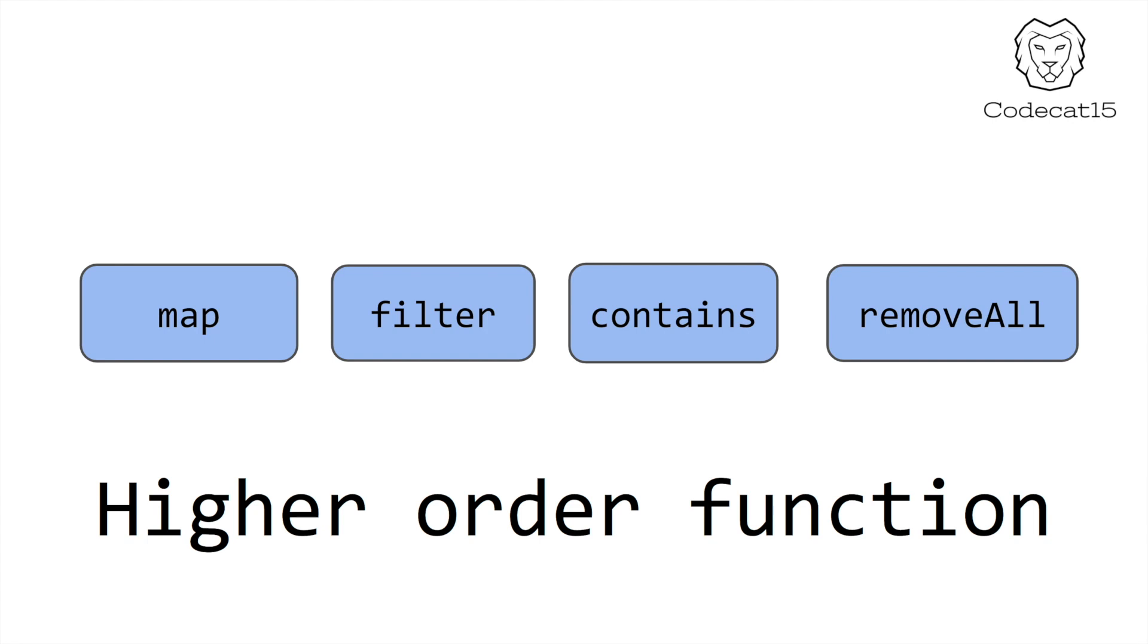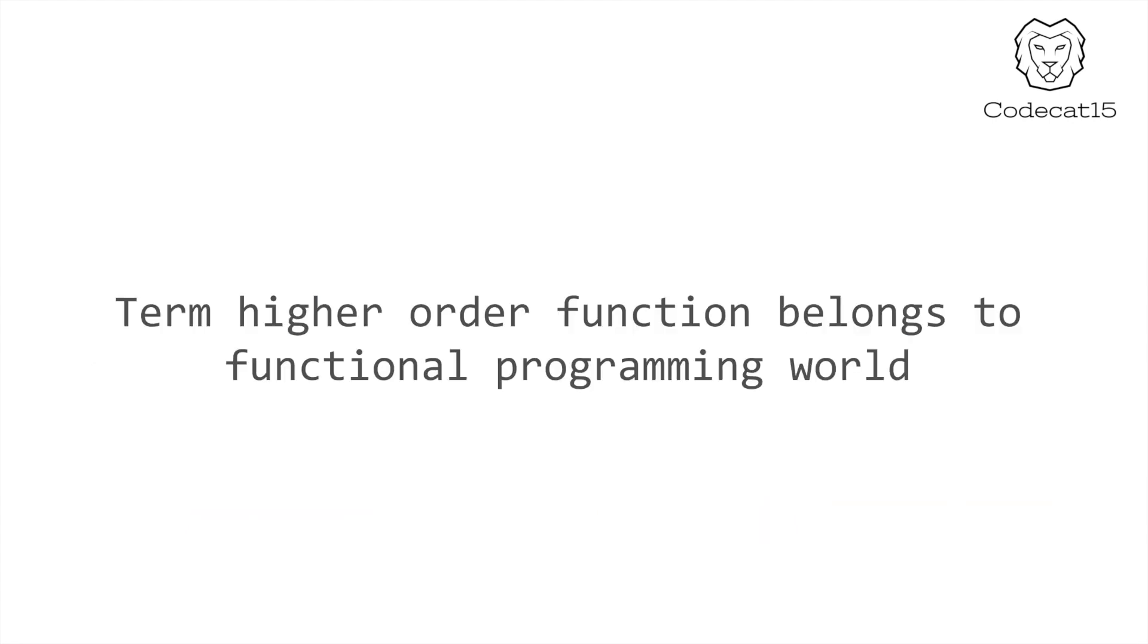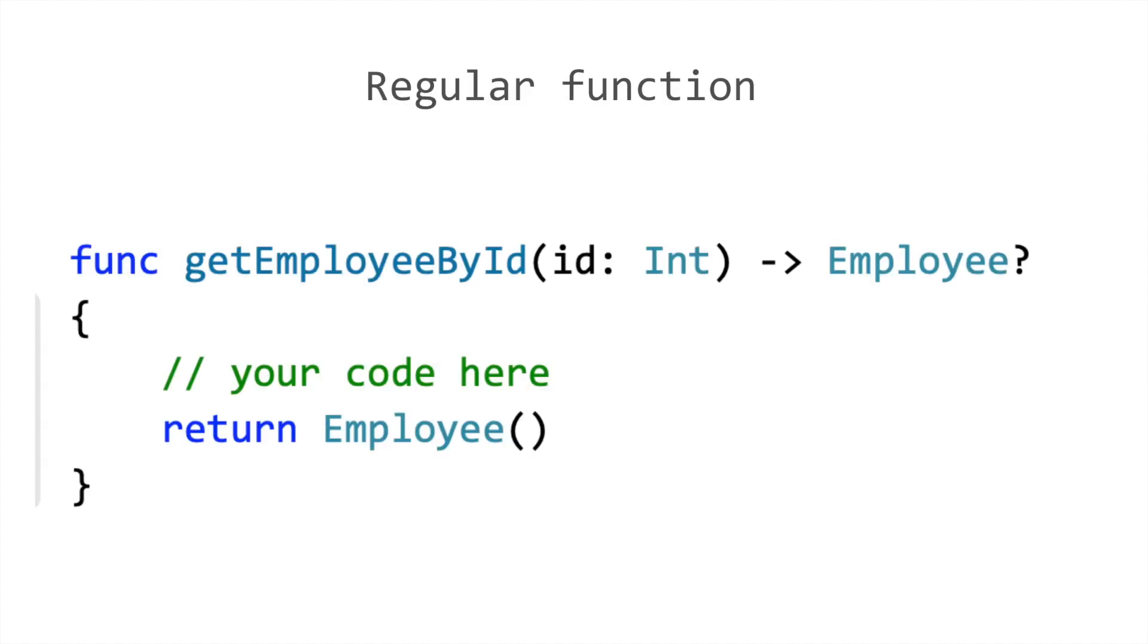Higher order function comes from the functional programming world. In Swift, this is how we write a function and this is how it is read.